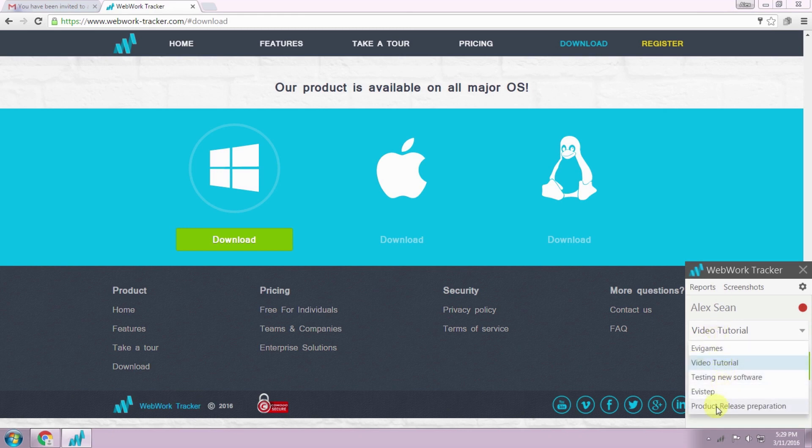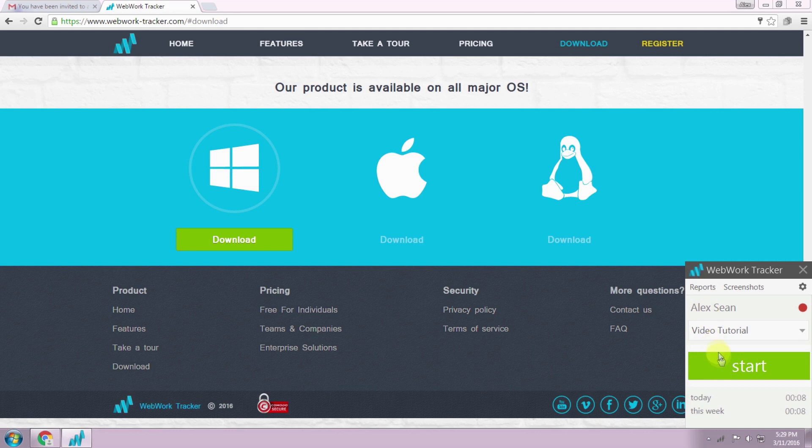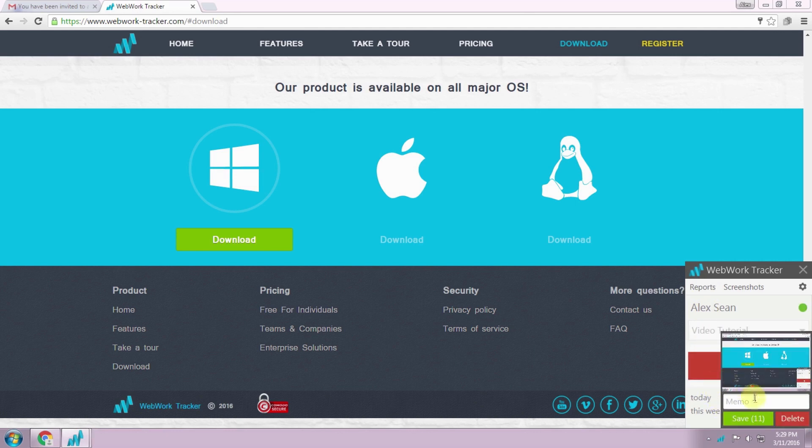When your client invites you to a team, you have probably already been assigned to a project. So you choose the project you need to track time on and you push the start button.